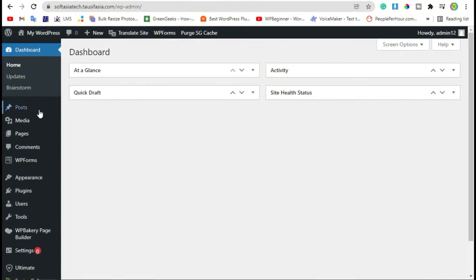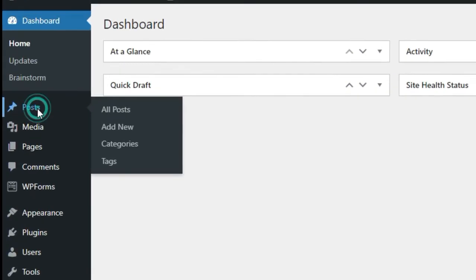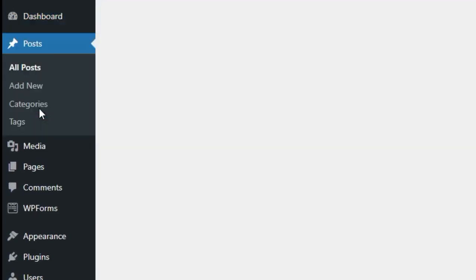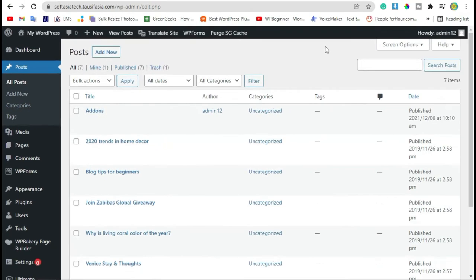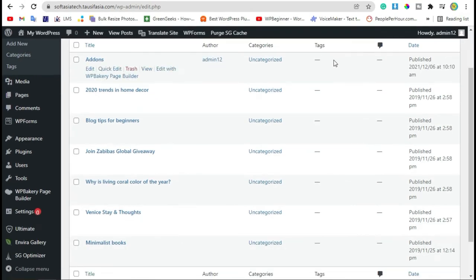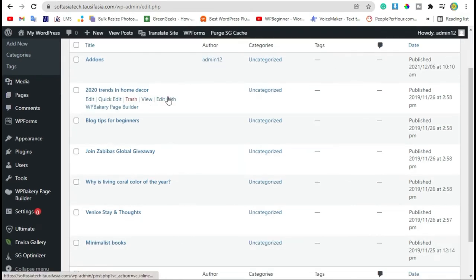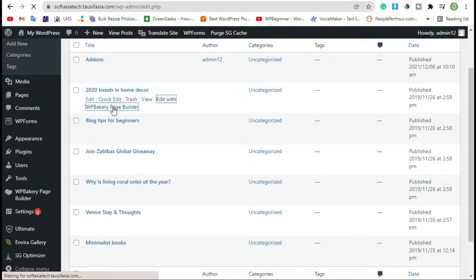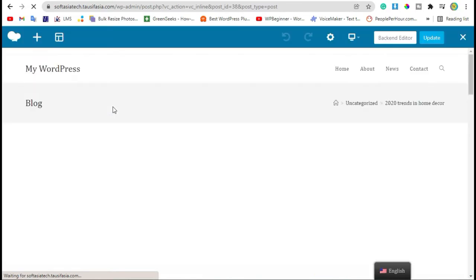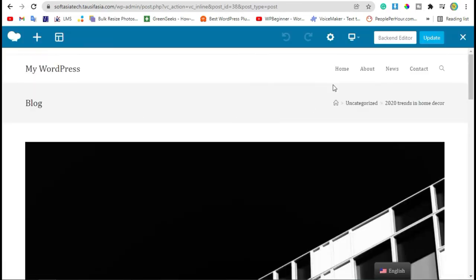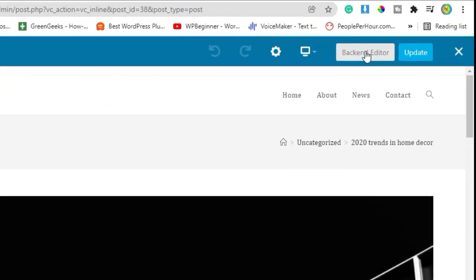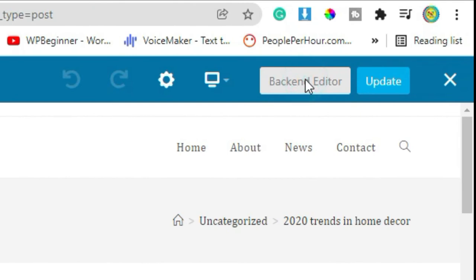Now go to posts. Edit the post in which you want to add these links and click on edit with WPBakery Page Builder. Now click on backend editor.